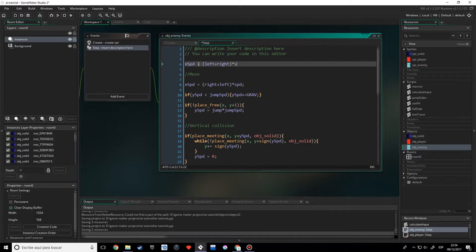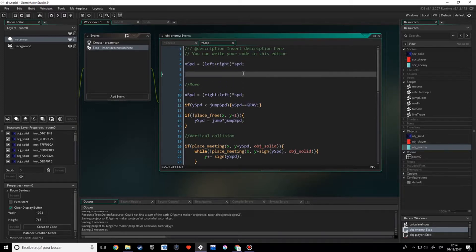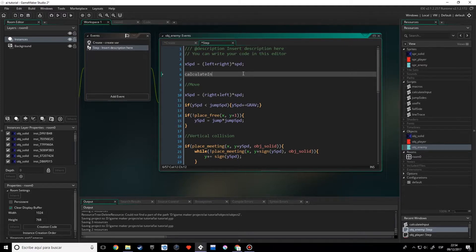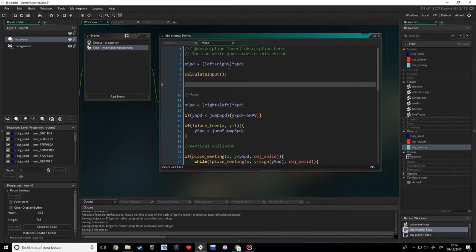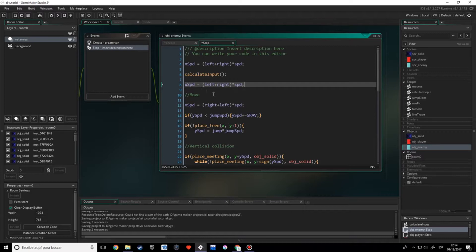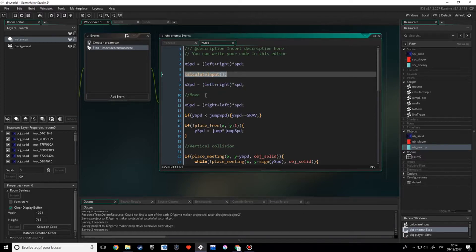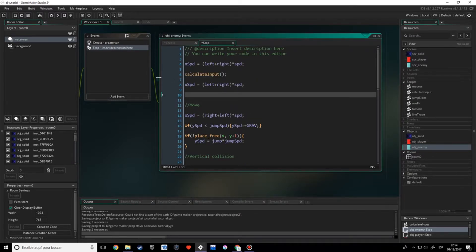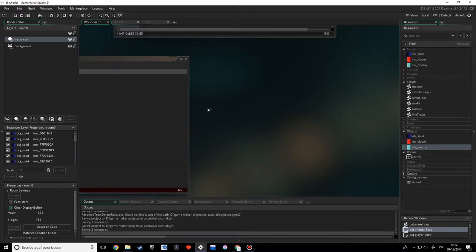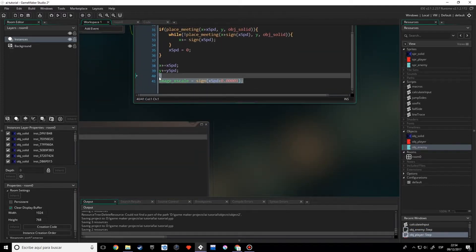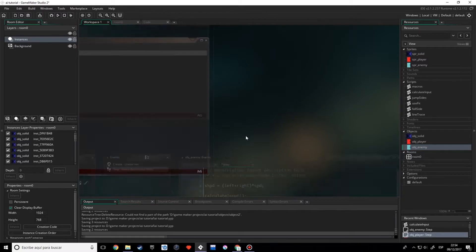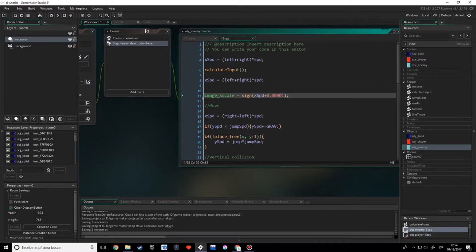So once we've got this, the X_speed, then we're going to calculate the input, and now we're going to calculate the X_speed again, just to make sure with the left and right well calculated. Now we're going to do also the image, what we did just right here, and I'm going to copy-paste it here.